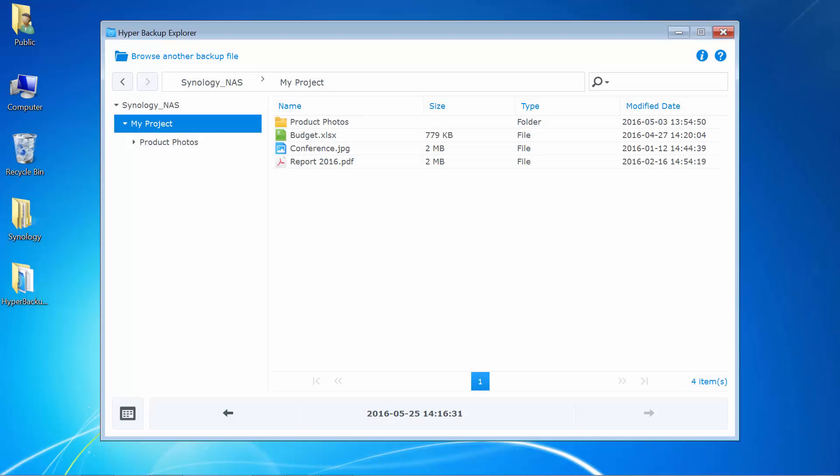Hyper Backup Explorer includes a navigation pane on the left and contents on the right, just like any modern file manager. I can browse through multiple backups created at different points of time.